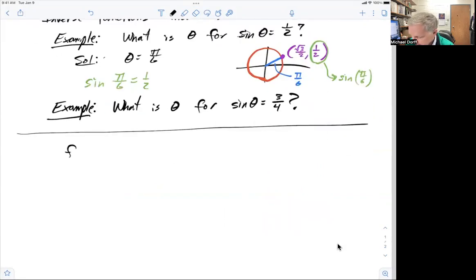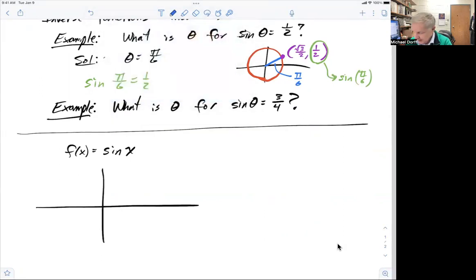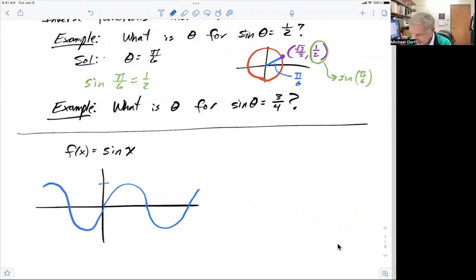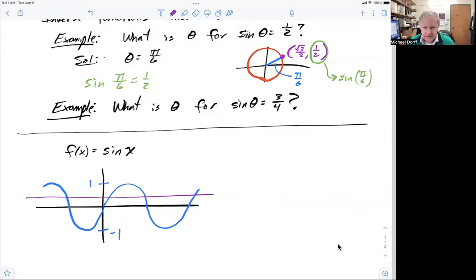Let's start with an example of f of x equals sine x, our trig function. The graph of that is a wave — it goes up and down. The highest y value it gets is one and the lowest is negative one. In the last video we talked about how in order to have an inverse function, a function has to be one-to-one. One way to determine if a function is one-to-one is to do the horizontal line test. If we do a horizontal line test on the sine function, we see that it fails terribly — it intersects at multiple points. It can only intersect once.